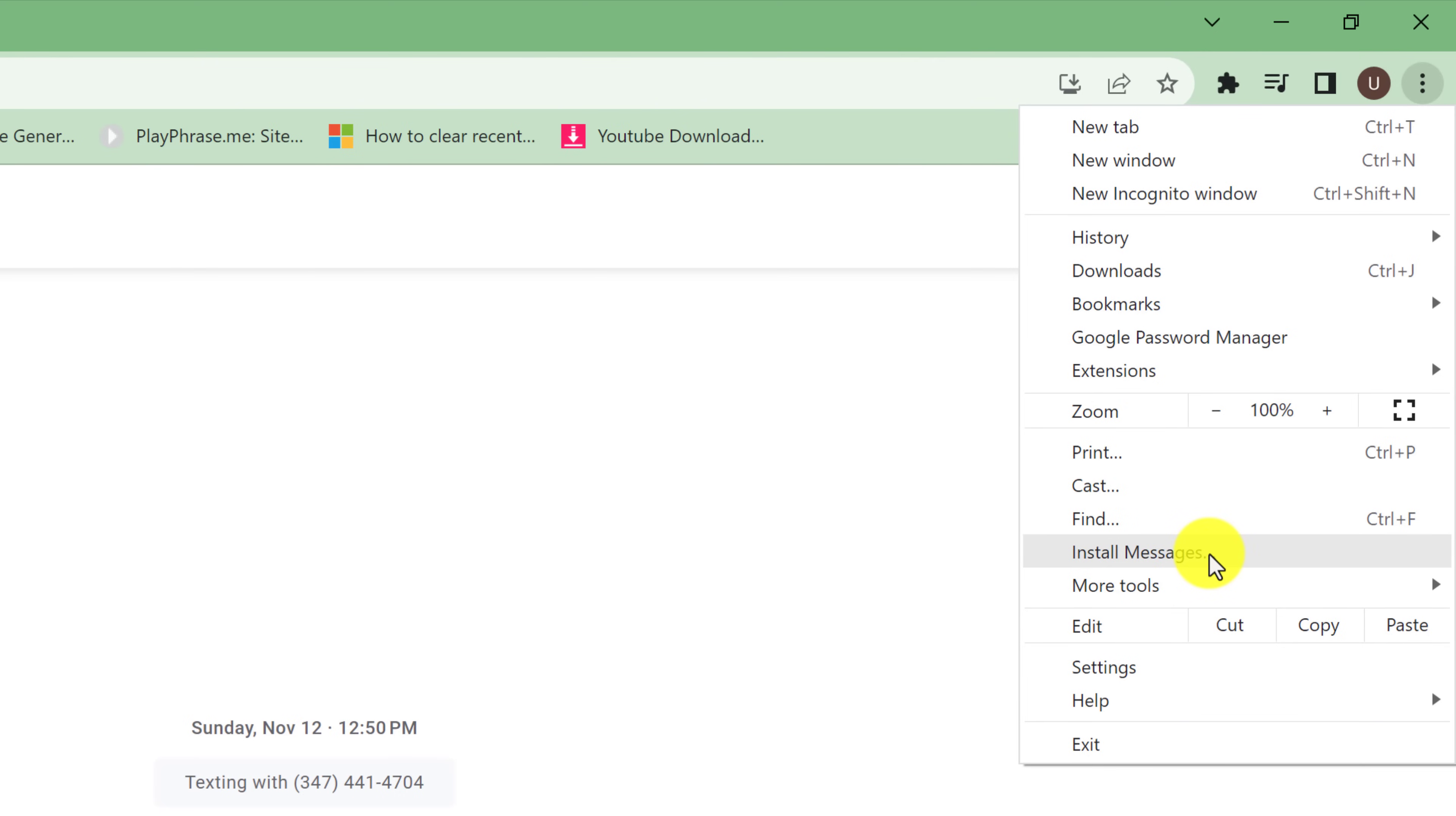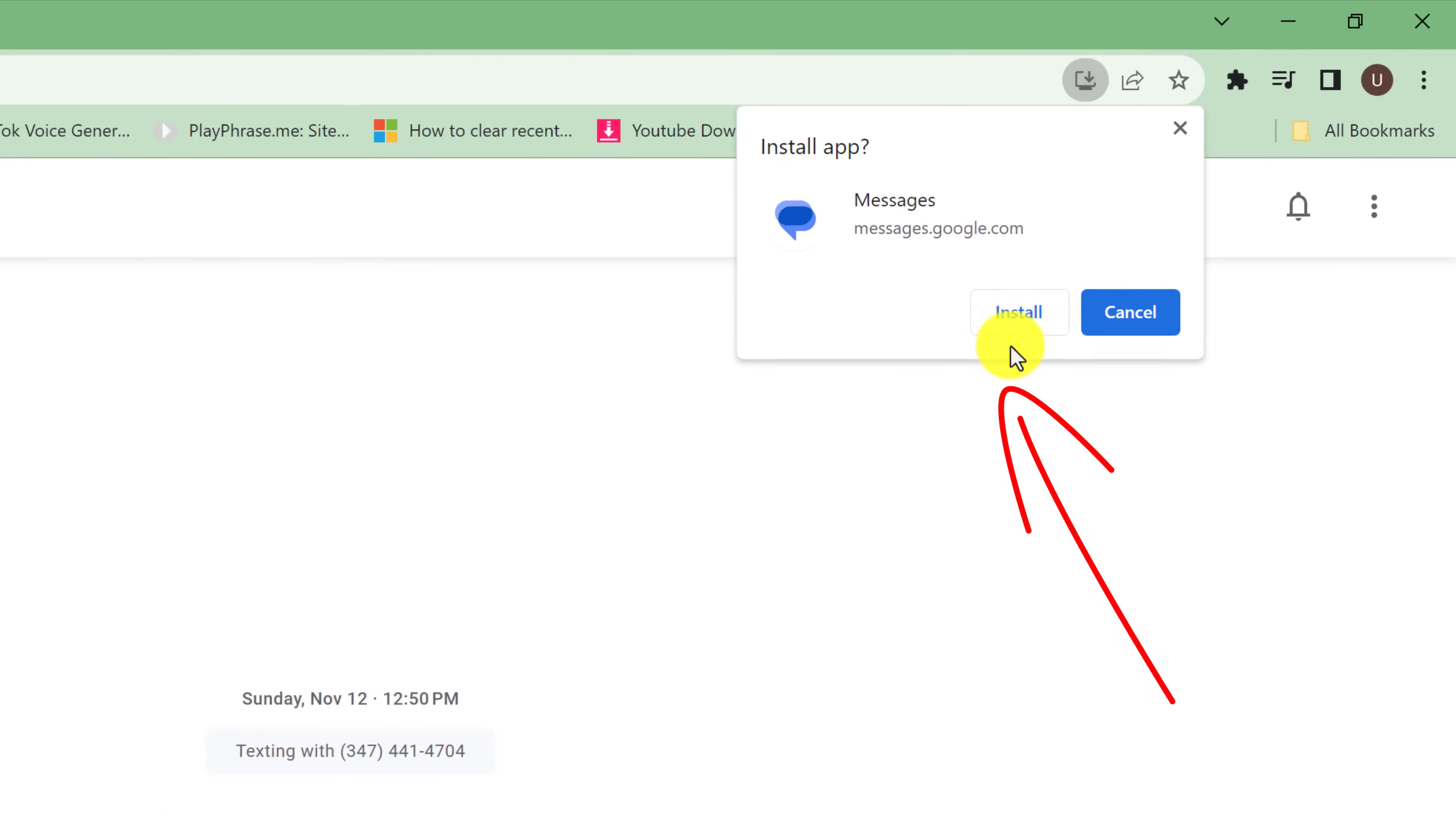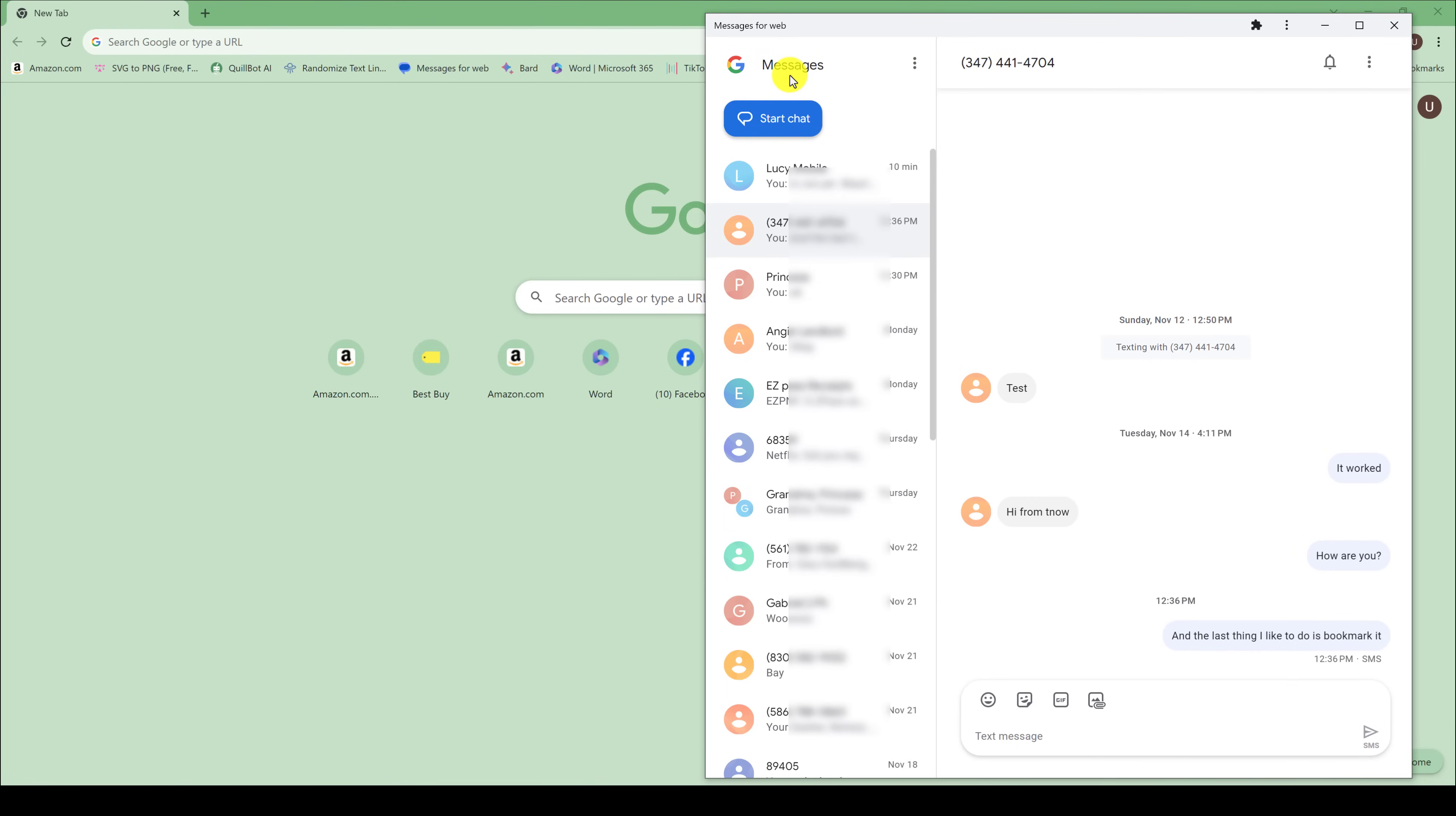To install, just left-click on it and then confirm by clicking the Install button. Now you have a dedicated Messages for Web app—this is its own application with an icon on the desktop.